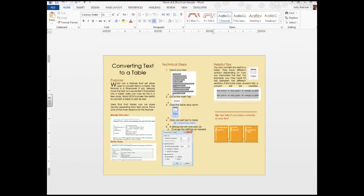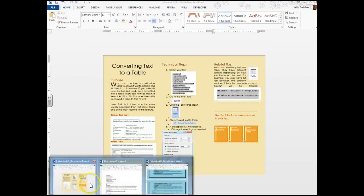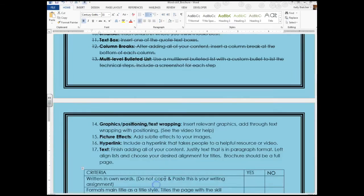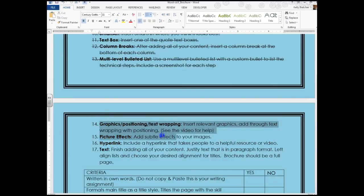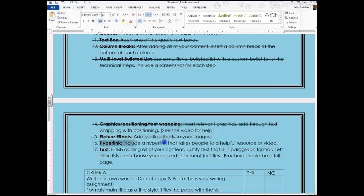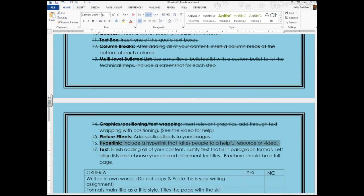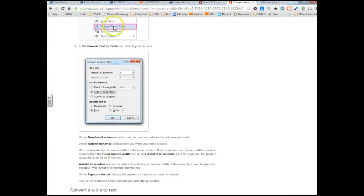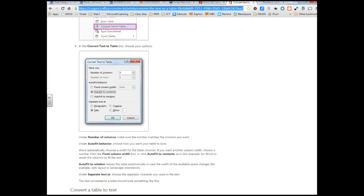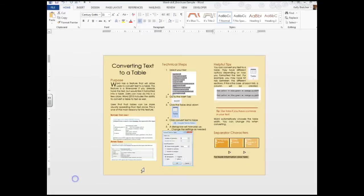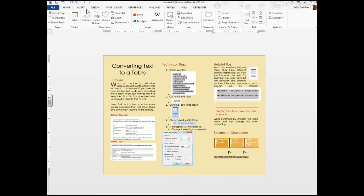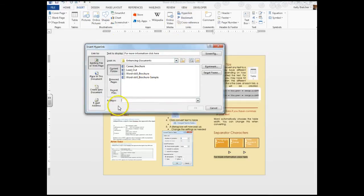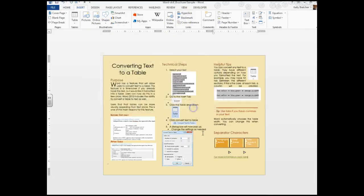Let's go back to the instructions. I've just done the text wrapping, the positioning, we've added picture effects. We can cross those off. Now you need to include a hyperlink with a helpful video or resource. I said for more information click here. I'm going to copy the URL in the address bar, head back to my brochure, and select the text. You can then go to Insert, Hyperlink, right click and paste in your URL, and then hit OK.